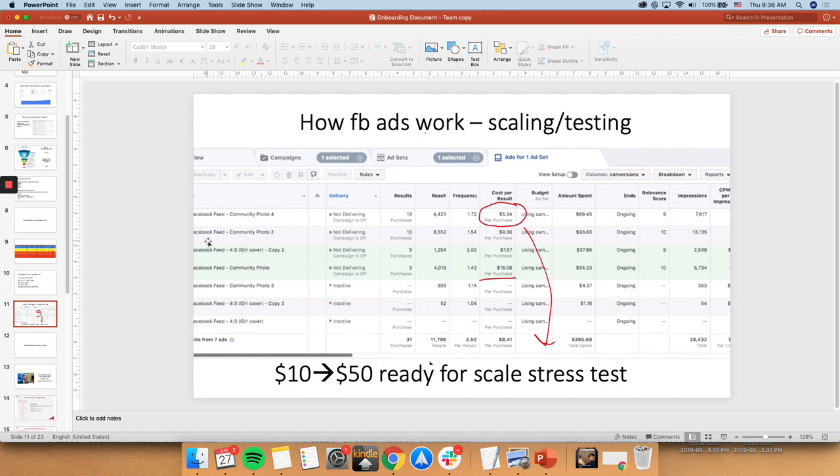Okay, so how Facebook ads really work. People don't really understand, because it's very... it's like a black hole, honestly. Like there's no resource out there that really tells you exactly how it works. Until you get on a campaign and spend money of your own. So how Facebook ads work, is there's a testing phase and there's a scaling phase.